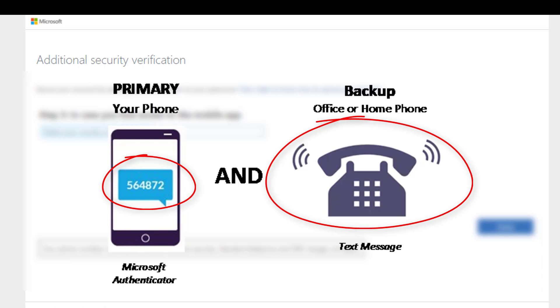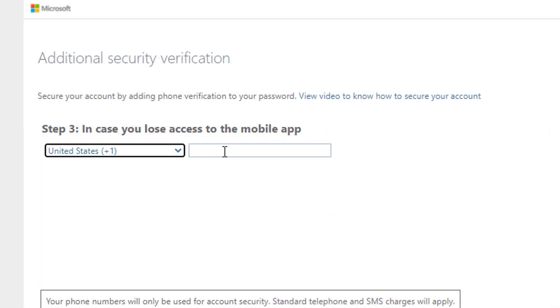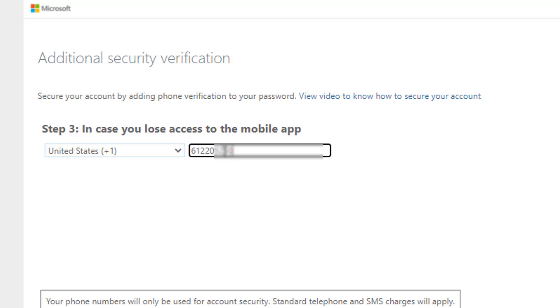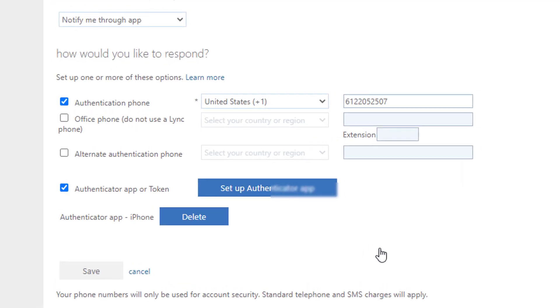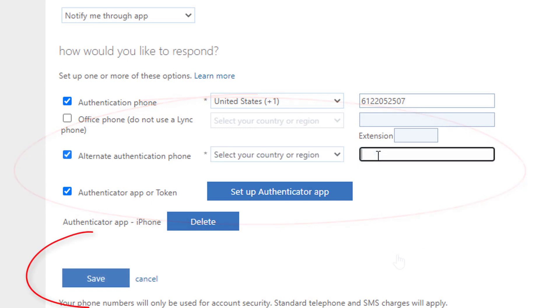To set up your backup devices, select your country code and enter the phone number for your backup. Follow the prompts by entering your alternative phone numbers starting with the country code and then the number. Continue to follow the prompts to add alternative phone numbers. Click Save when done.